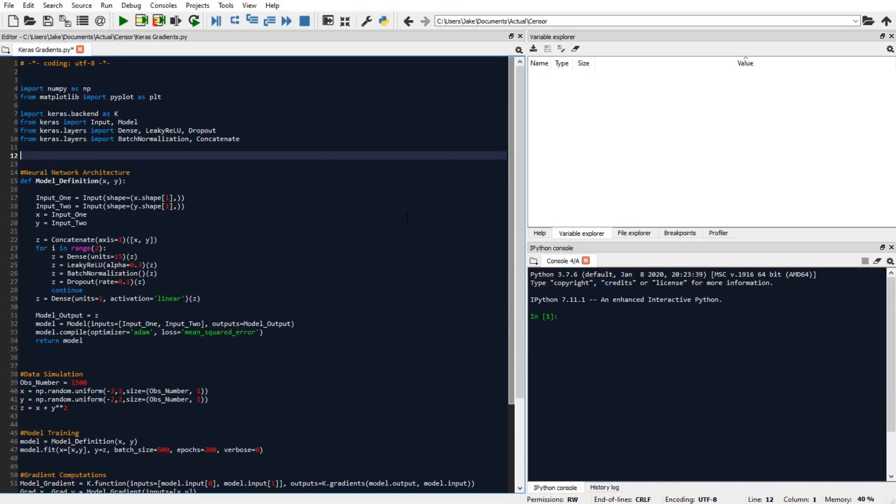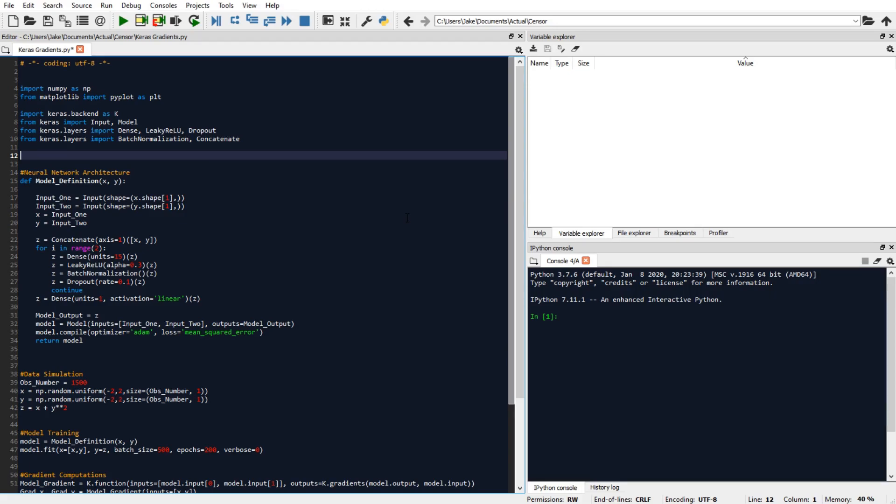So here we've got some imports, nothing fancy there. Next up is going to be the neural network model architecture function, which returns a Keras model object, where the output variable is a function of two input variable sources.